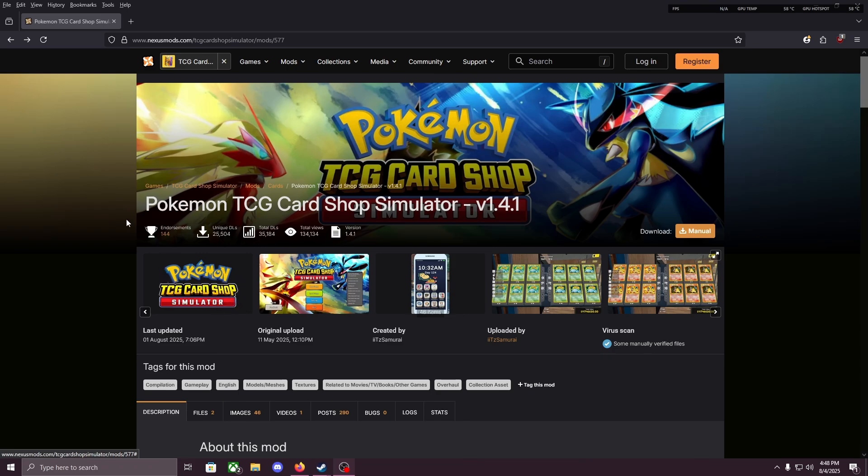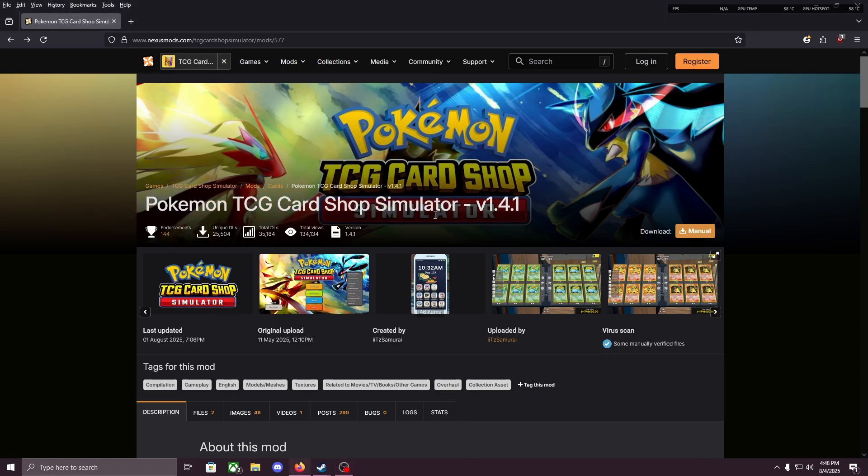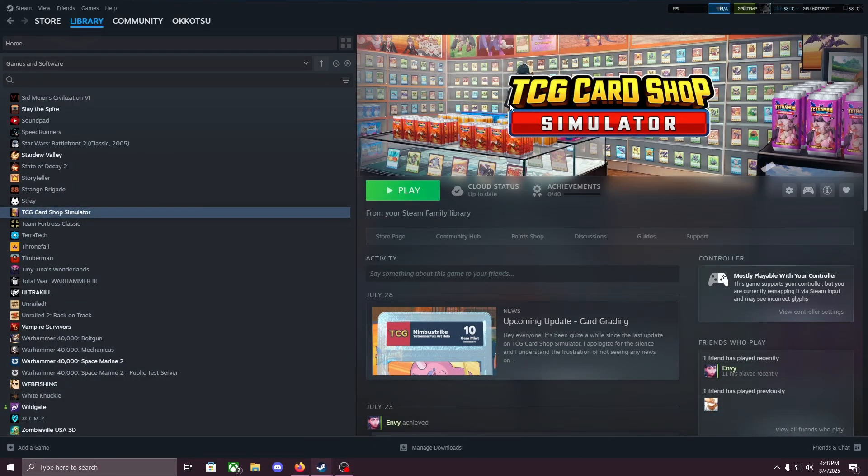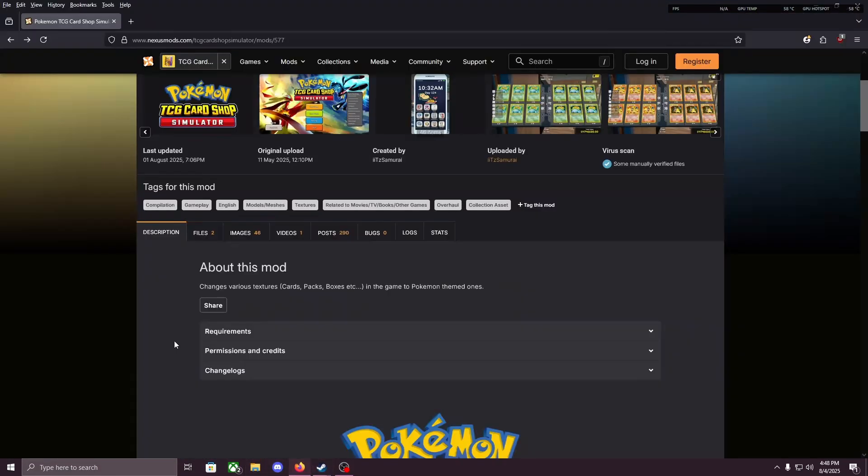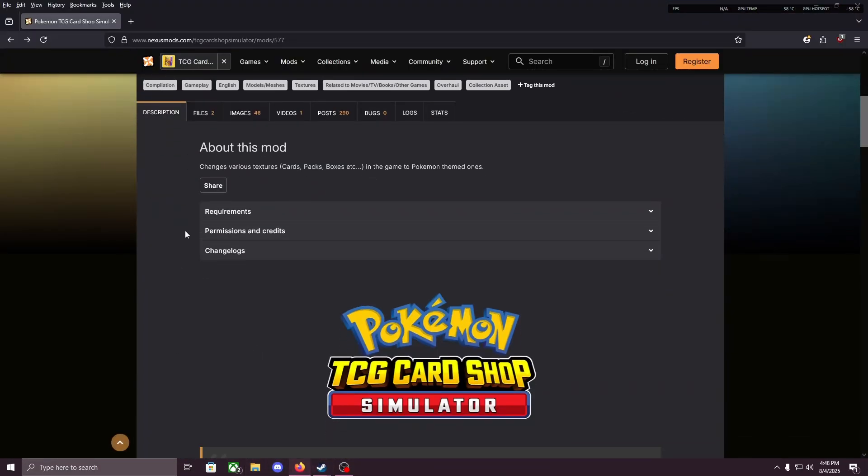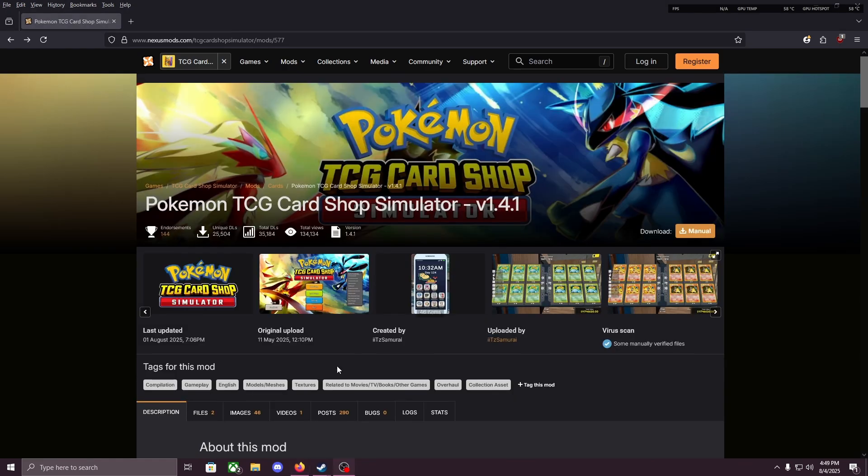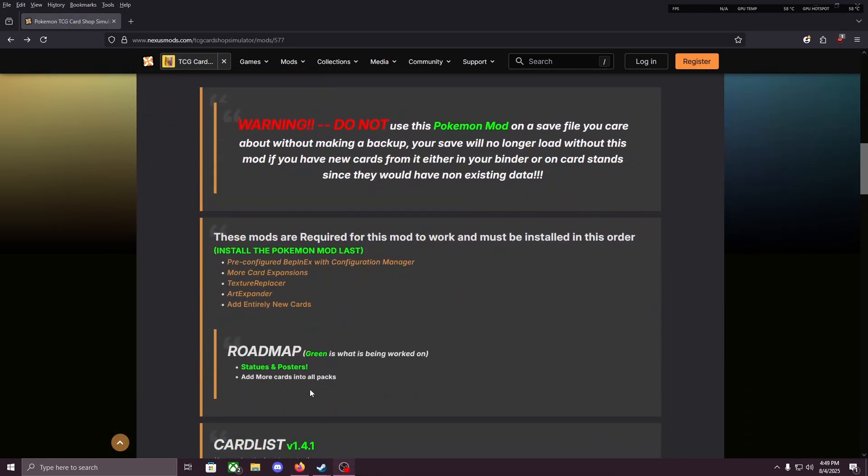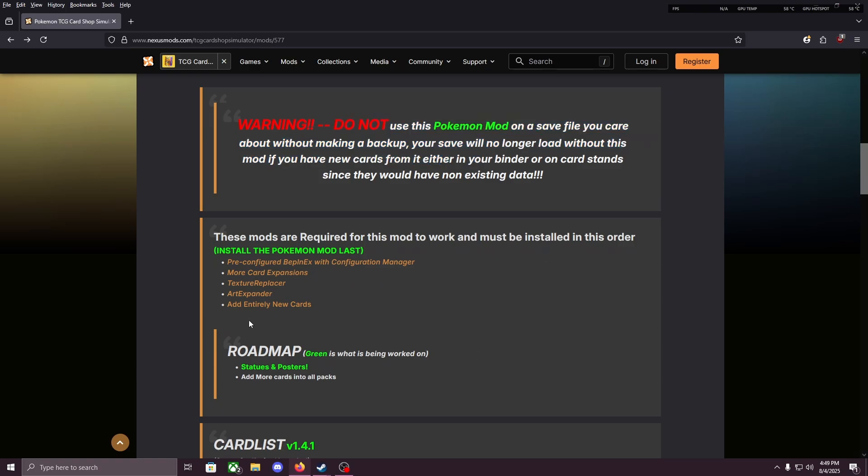Yo, what's going on? This is a tutorial for the Pokemon TCG Card Shop Simulator mod for TCG Card Shop Simulator. Seems pretty complicated, so I'm making this tutorial. Hopefully help anyone out. So we're gonna scroll down here. Do not use the mod on a save you care about and we're gonna have to install all these mods first.